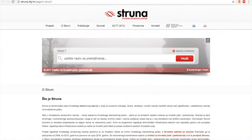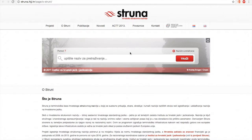A very useful collection or access point to various dictionaries is Struna. Struna is a project by the Croatian Institute of Linguistics, where for several domains, terms and concepts have been produced and collected under this single access point.